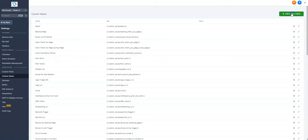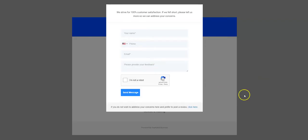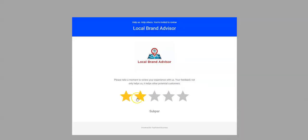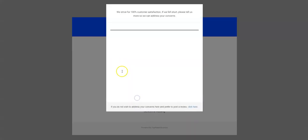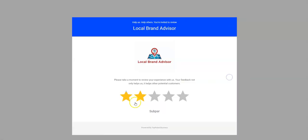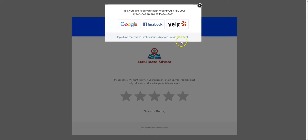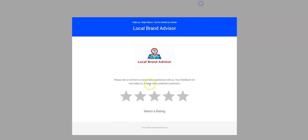In order to update the review gating settings, which you can see here, right now we have it set to two and below. It defaults to three stars and above are shown the actual review publishing platforms. Two and below are shown the negative feedback form.